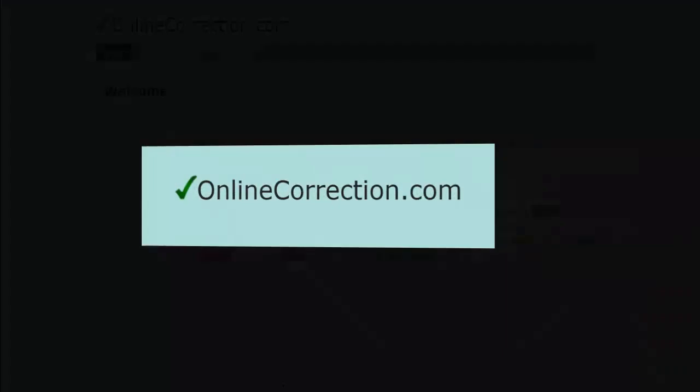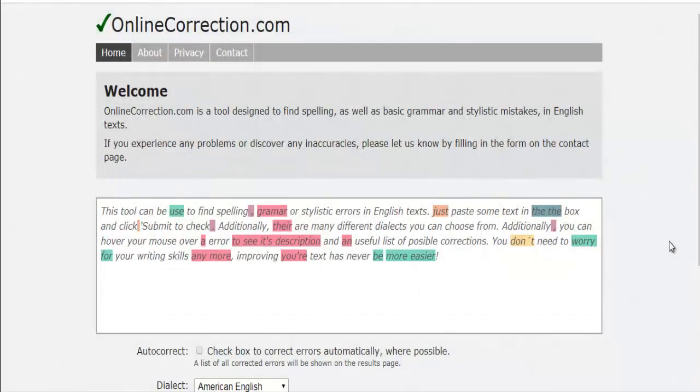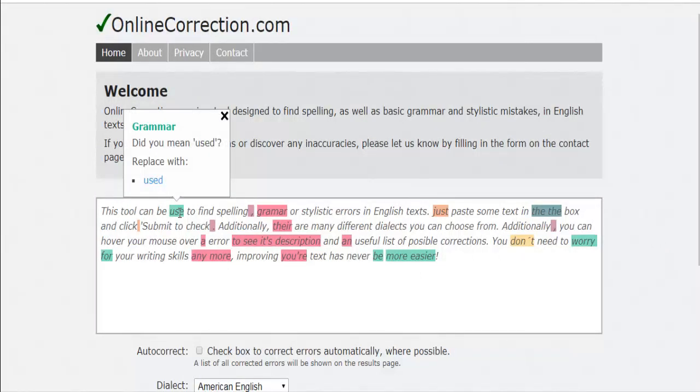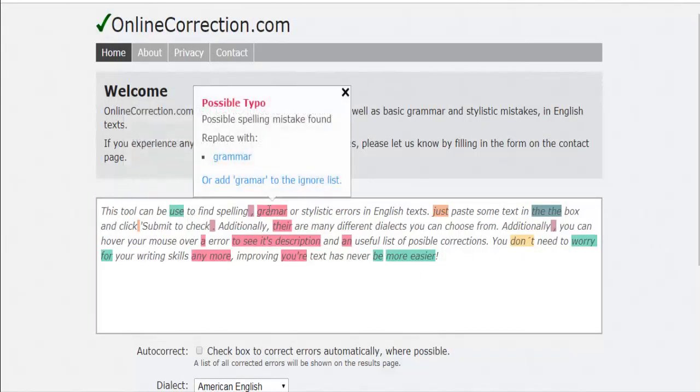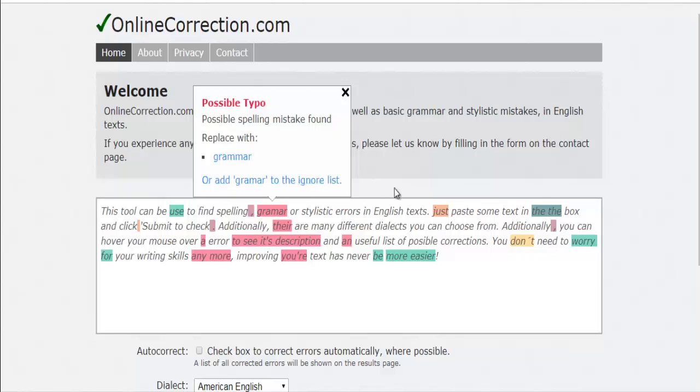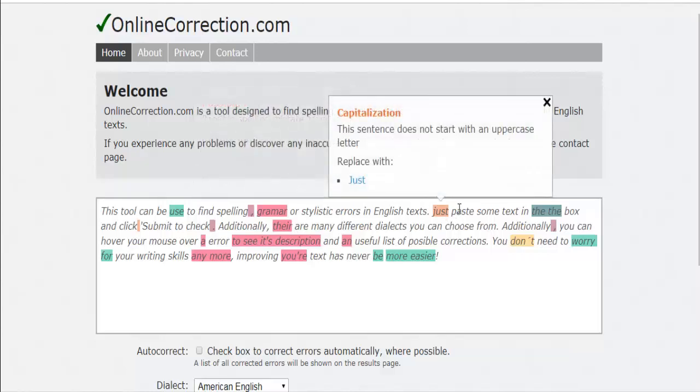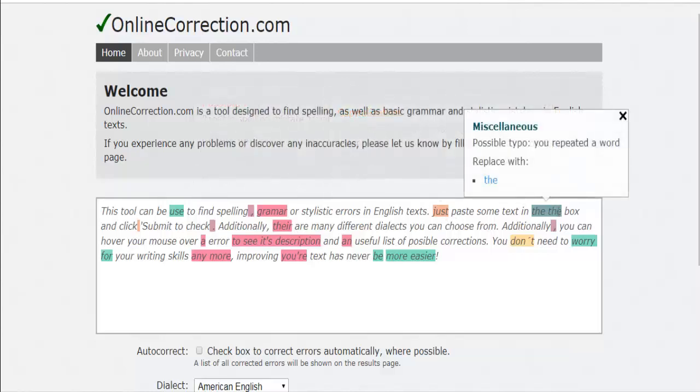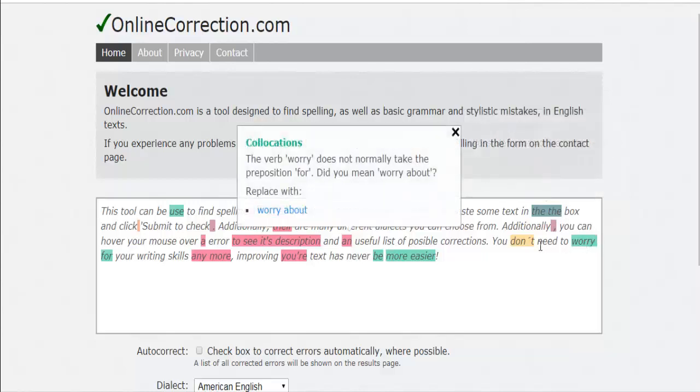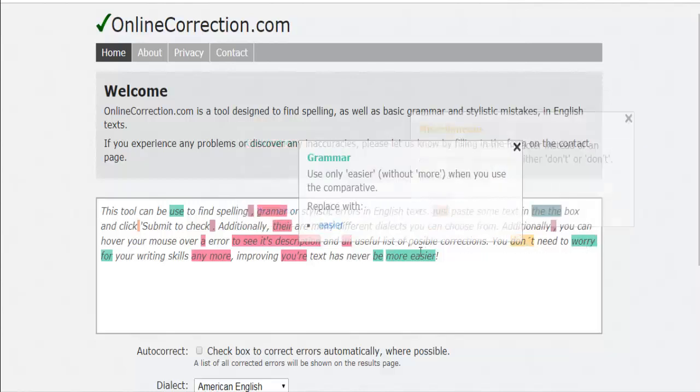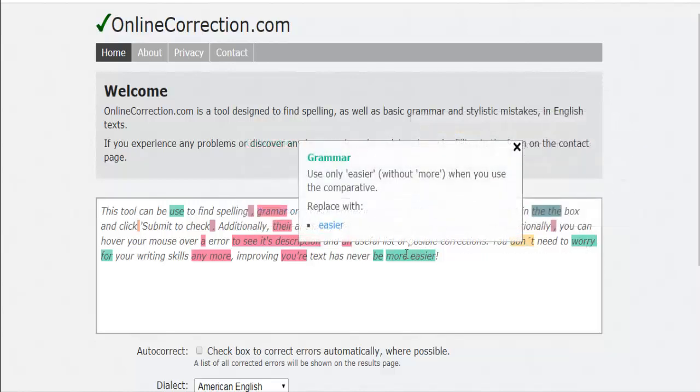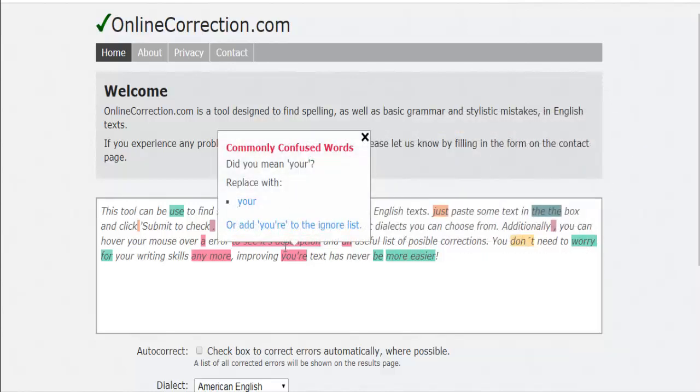OnlineCorrection—as the name states, this tool is an online grammar and punctuation checker. It allows finding grammatical, spelling, and stylistic errors in your text. If you open the grammar page of that tool, you'll get a minimalist text editor where you can edit the text you want to proofread. OnlineCorrection has an autocorrect feature.